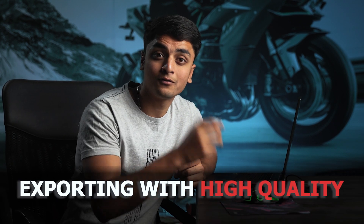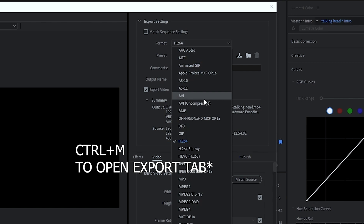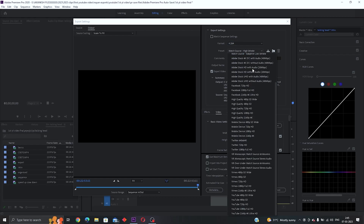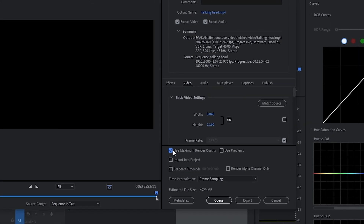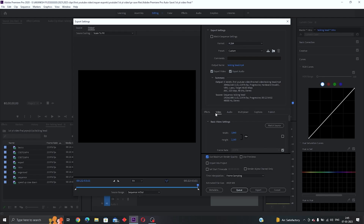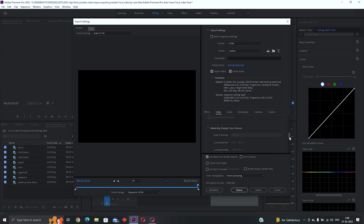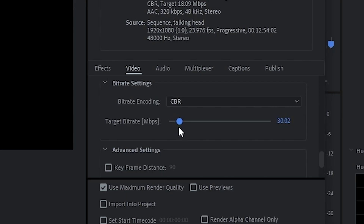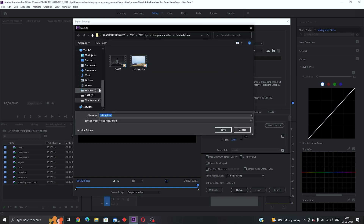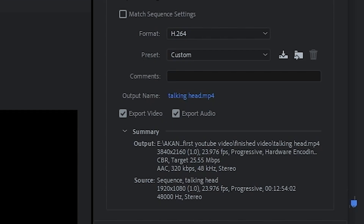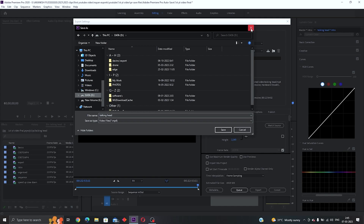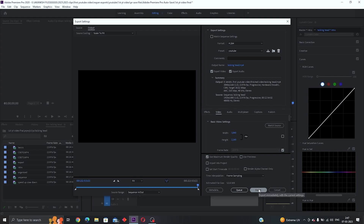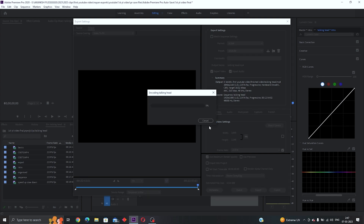Now let's go over the best export settings for less compression and more quality. Change the format to H.264 and the preset to YouTube 4K for maximum quality. Check 'Maximum Render Quality', scroll down under Video and check 'Render Maximum Depth'. Keep scrolling to find 'Bitrate Encoding' and change it to CBR (Constant Bitrate), then set the target bitrate to around 30 for best quality. Set the export path by clicking the output location, then click Export.